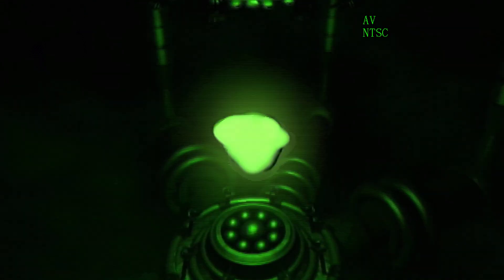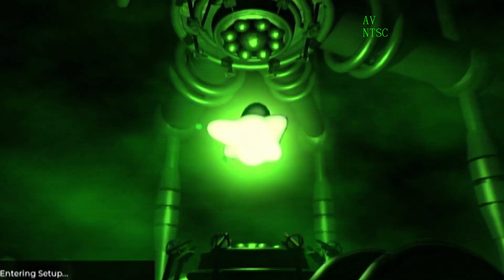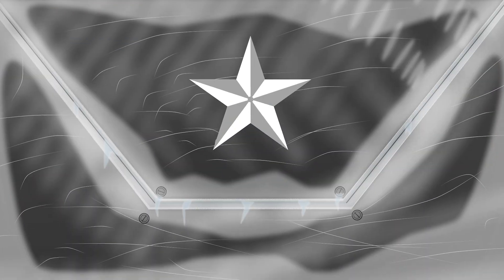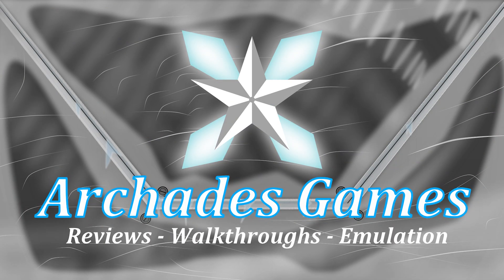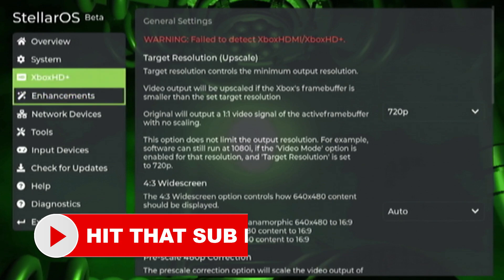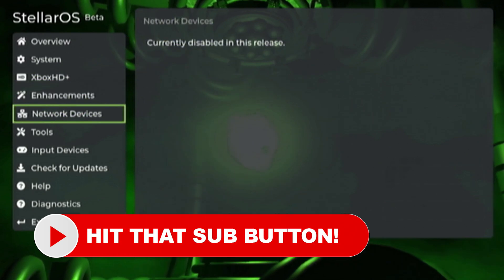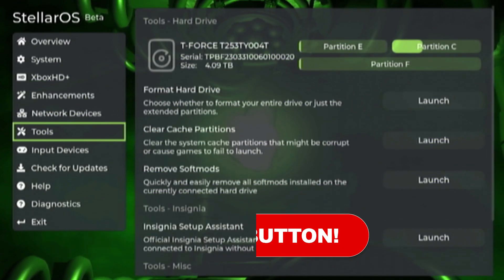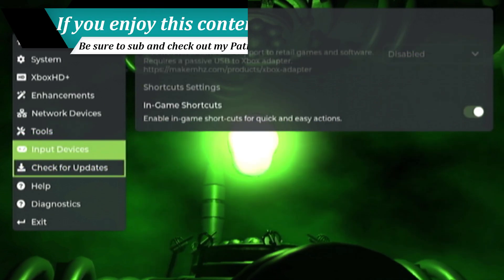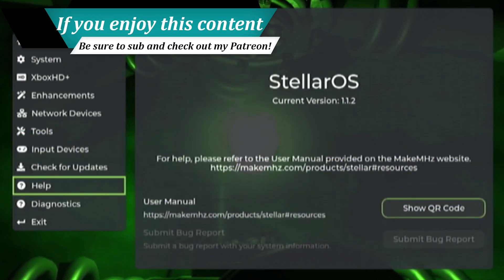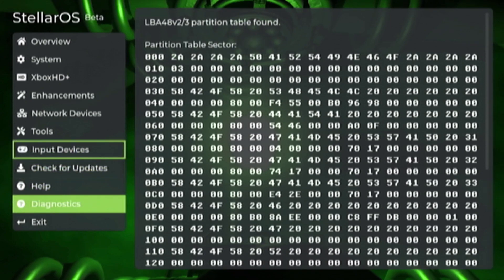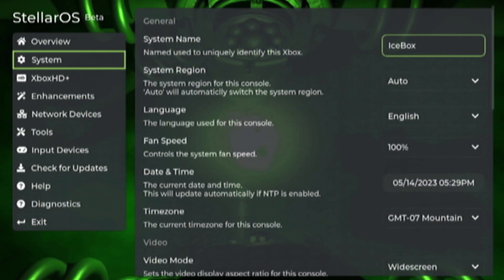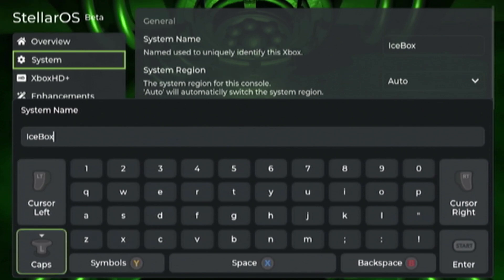In this video I'll show you how to set up a Project Stellar mod chip for the original Xbox. Project Stellar is a very promising new mod chip for the Xbox and I am excited to see how it continues to expand and grow. Even in its current state it is a well-featured mod chip that will let you do most everything you hope to do with an original Xbox, and if you have CPU upgraded Xboxes it's actually quite beneficial.